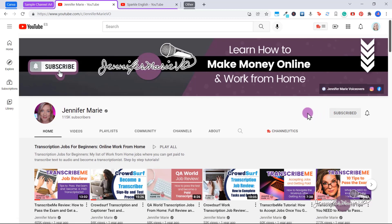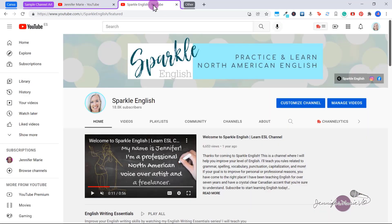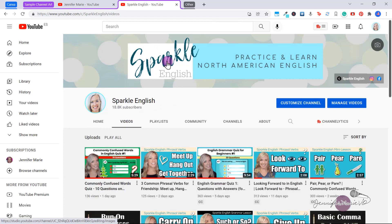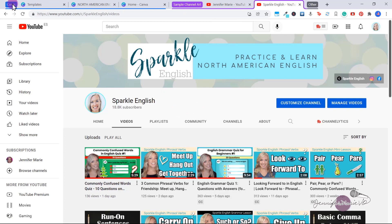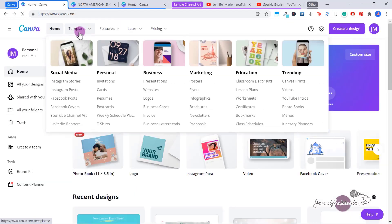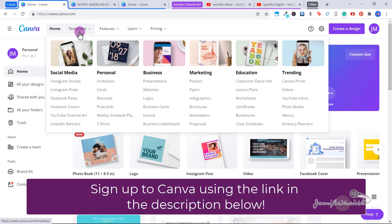So what we're going to do today is create a new YouTube banner for my other channel, Sparkle English. I've had this banner for quite a while — it's really basic and I want to change it. I also have a new logo that I've been using in my videos, so I need to update this with my new logo. So what we're going to do is go to Canva. Canva is completely free; there is a premium option, but you do not need it to create YouTube channel art.